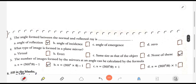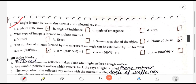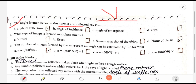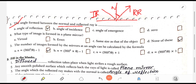Question 3: The angle formed between the normal and the reflected ray. Looking at the diagram — this is the plane mirror, this is the incident ray, this is the reflected ray. The angle between the normal and the reflected ray is what we call the angle of reflection.